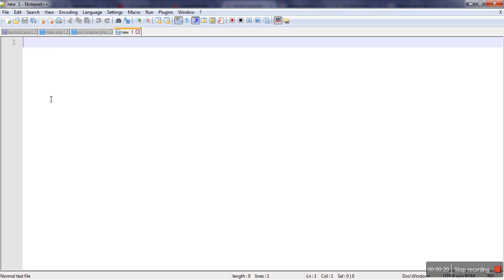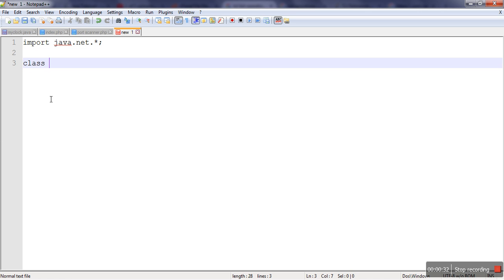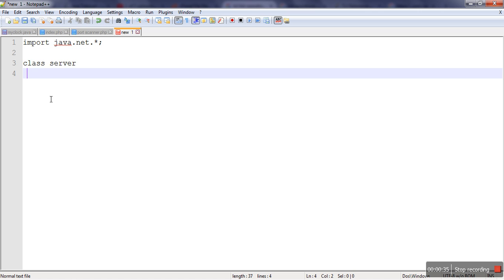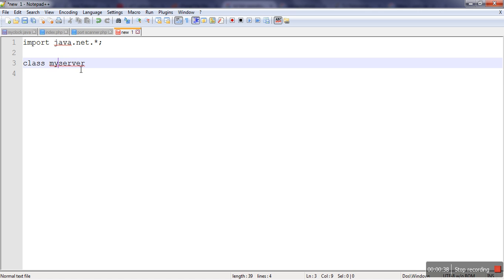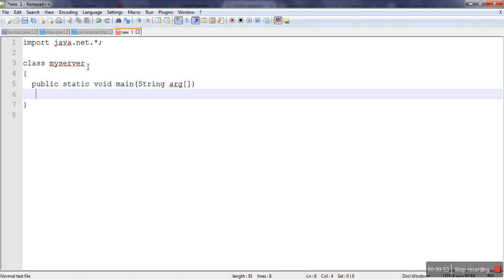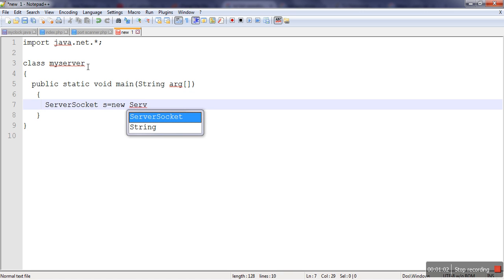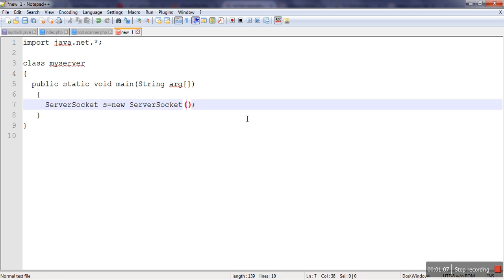So first we will write a TCP server. For TCP server we need to import networking classes from package java.net.* and we will make our server. The name of our server, let's make it myServer. In order to make a server in Java, we have to create an object of ServerSocket class. So we will write main method and in this method we will create a ServerSocket class object.